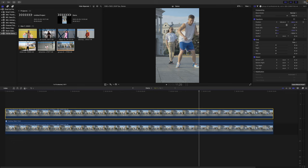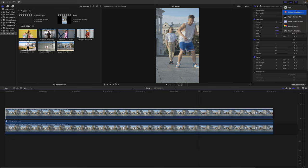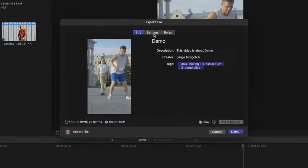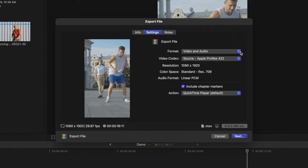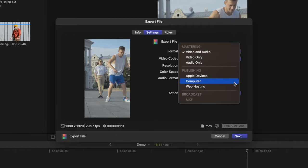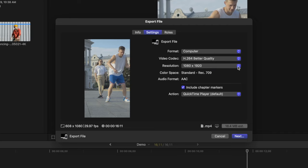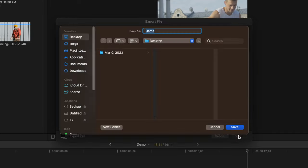Once your video is ready to post, hit the Share button and select Export File. In the Settings tab, change the Format to Computer, and set the video codec to H.264 Better Quality. Export your video file.